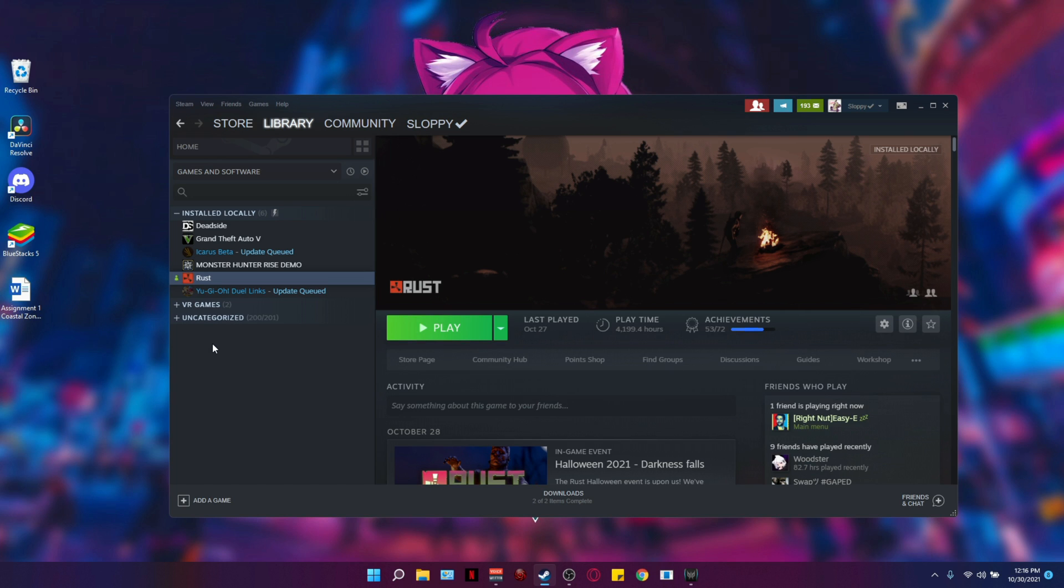Alright, so the first thing that we need to do is go to the top left corner of Steam. You're going to see Steam. Click on it and go to settings.